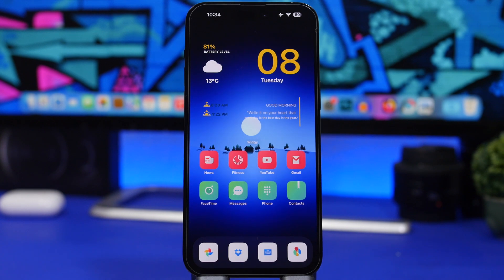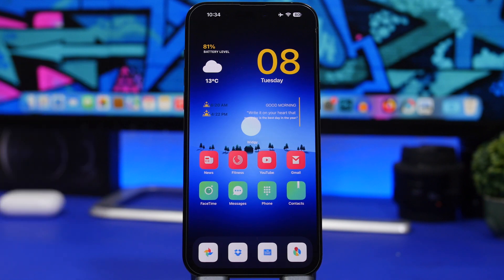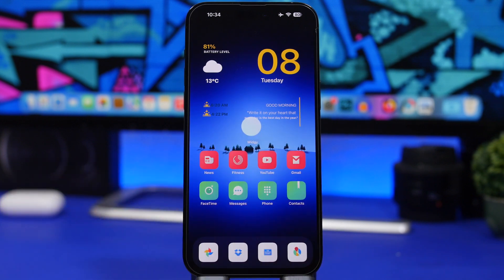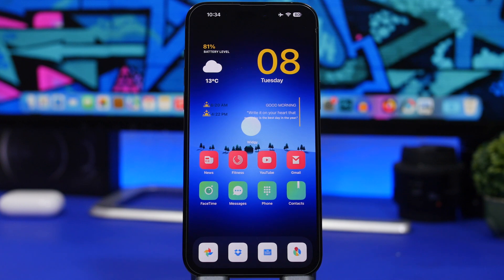Moving on to the home screen — this is the setup we have here. Only one page, and it looks really nice and simple. We have a widget from an app called Widgetsmith, which is a great app for home screen widgets. Then we have a theme called Lotus, which you can install from an app called Next Icon — both will be linked down below in the description.